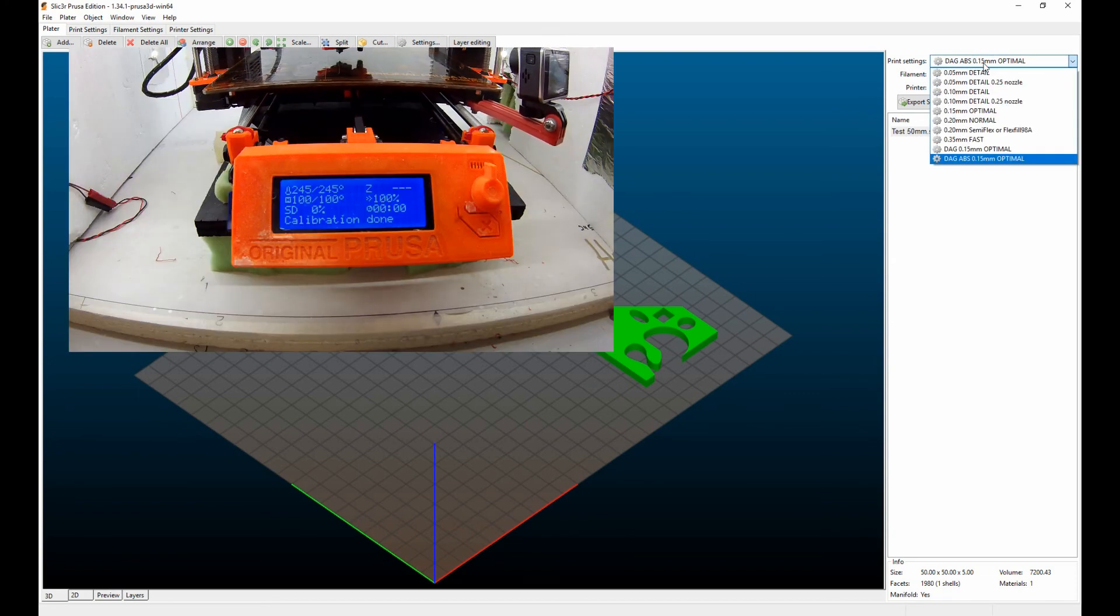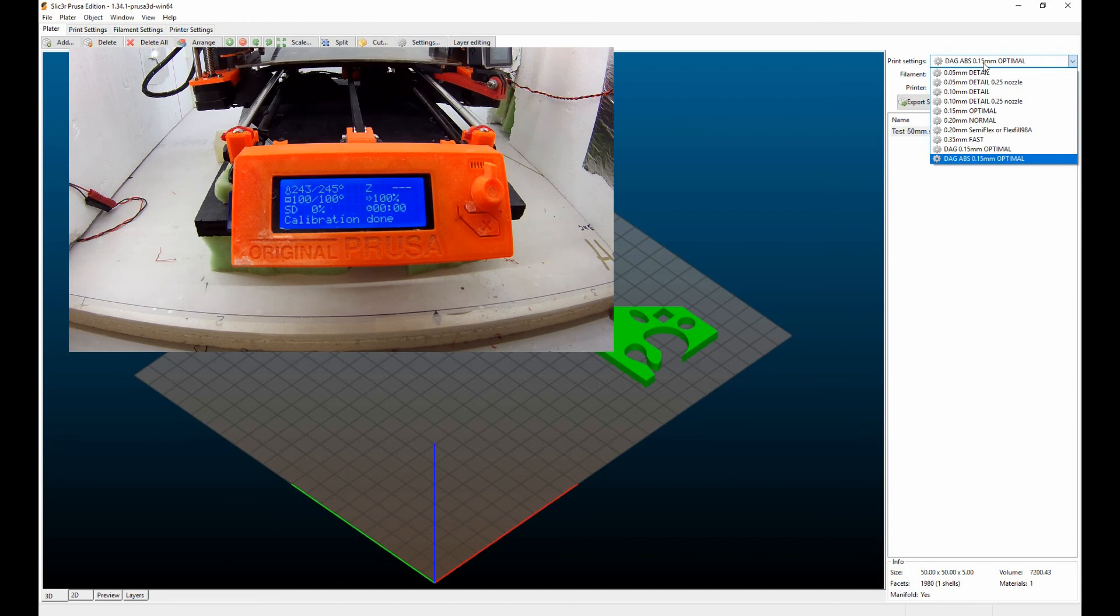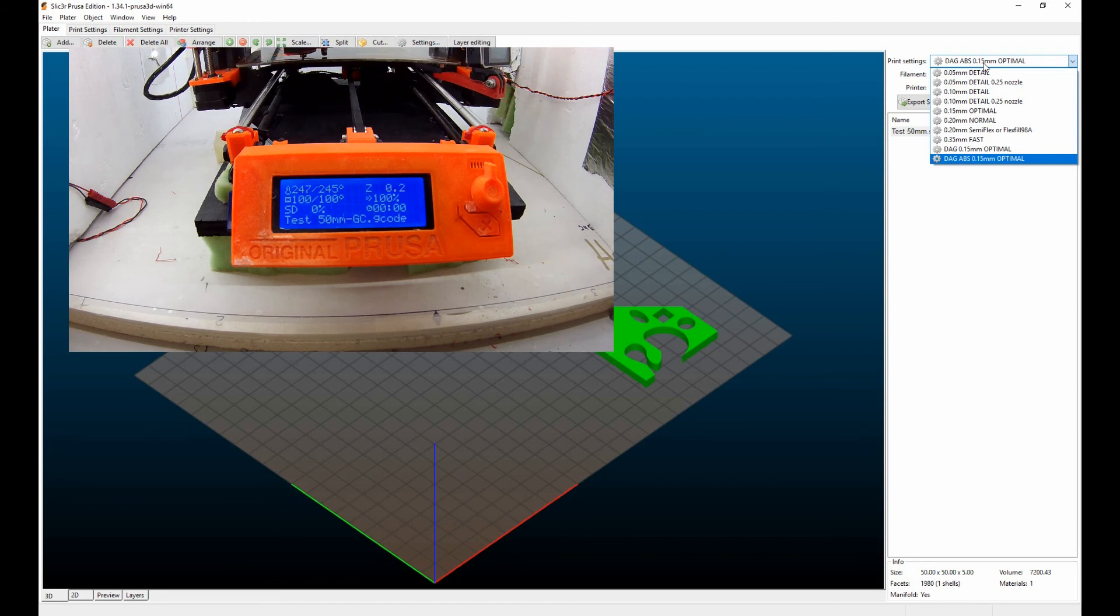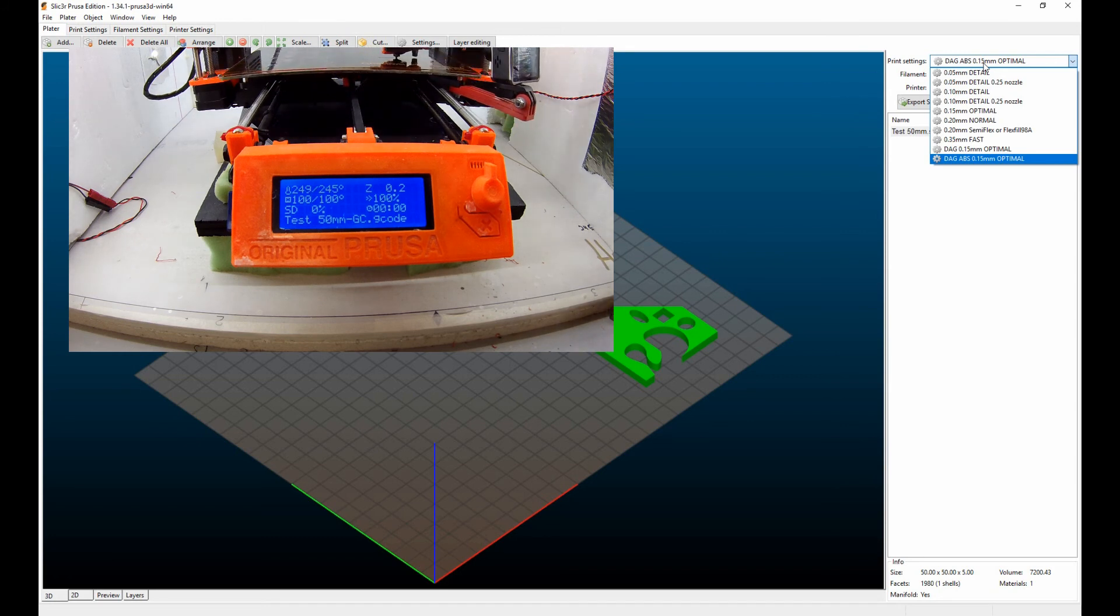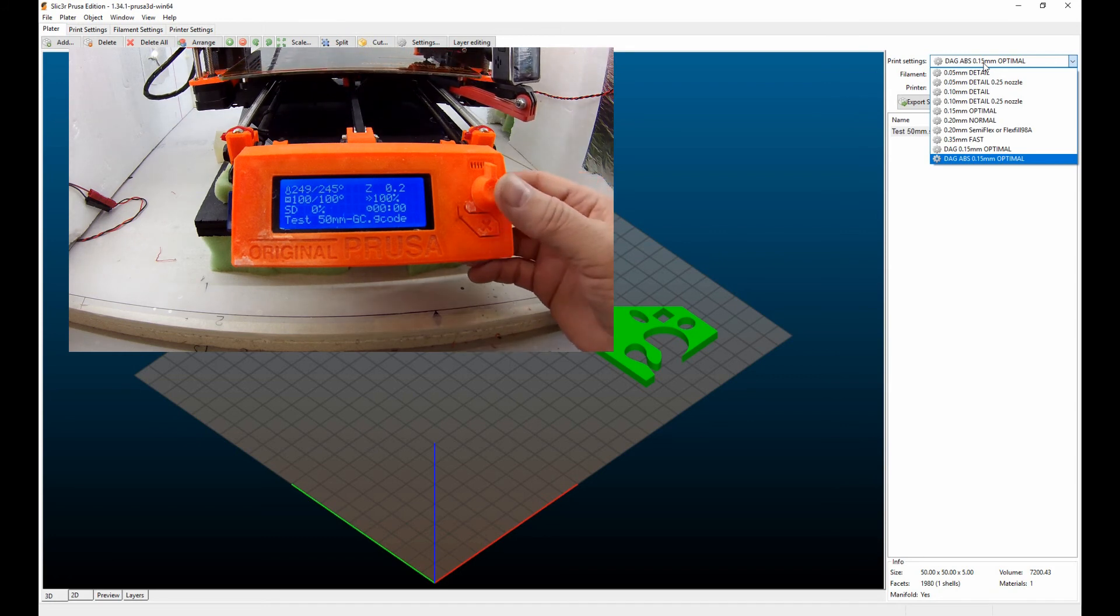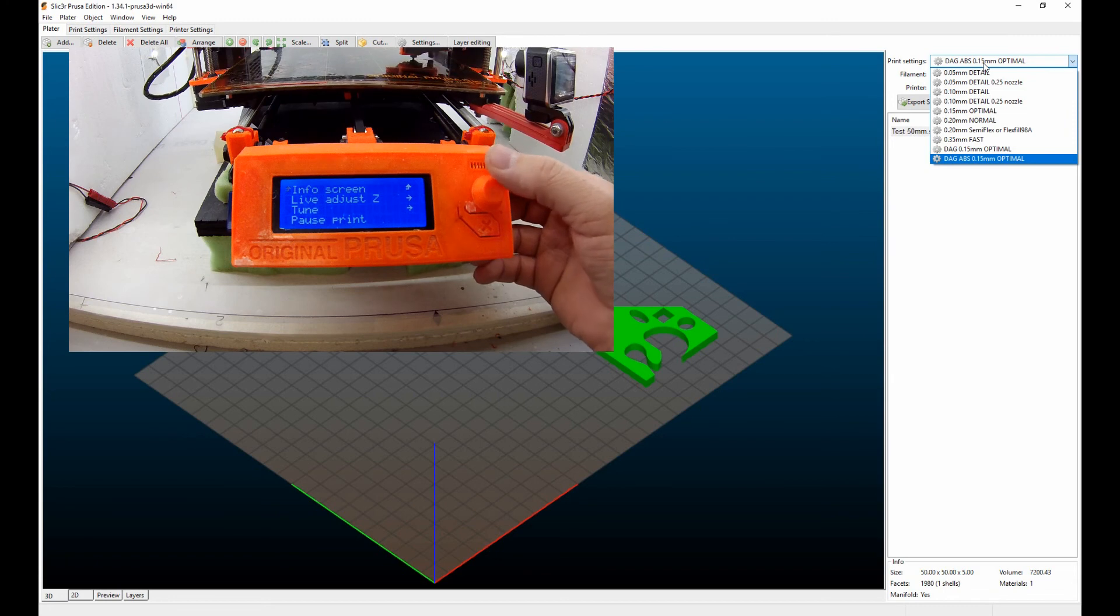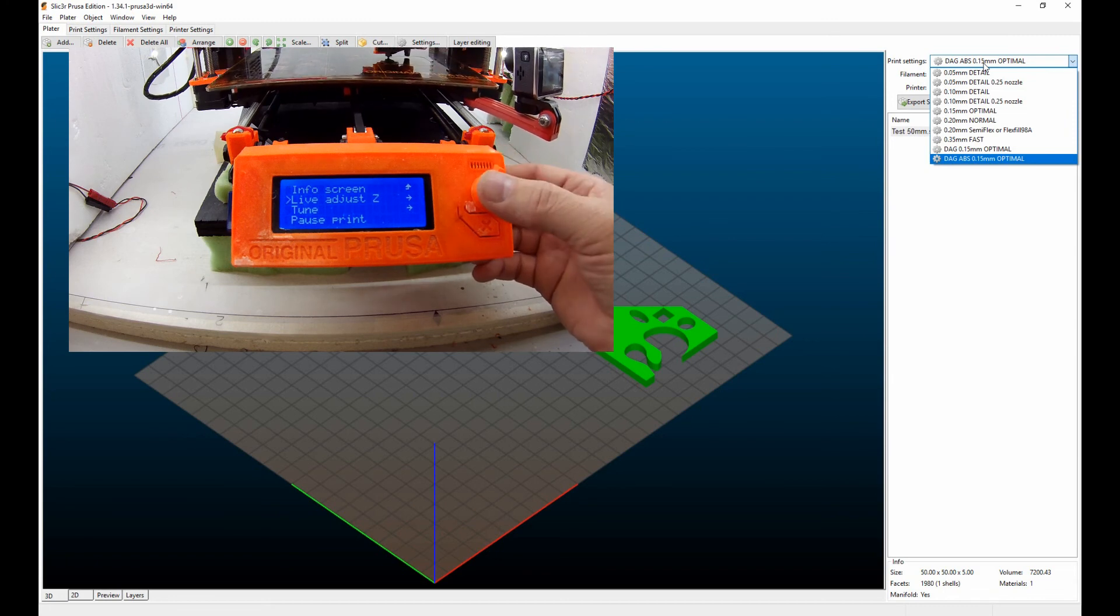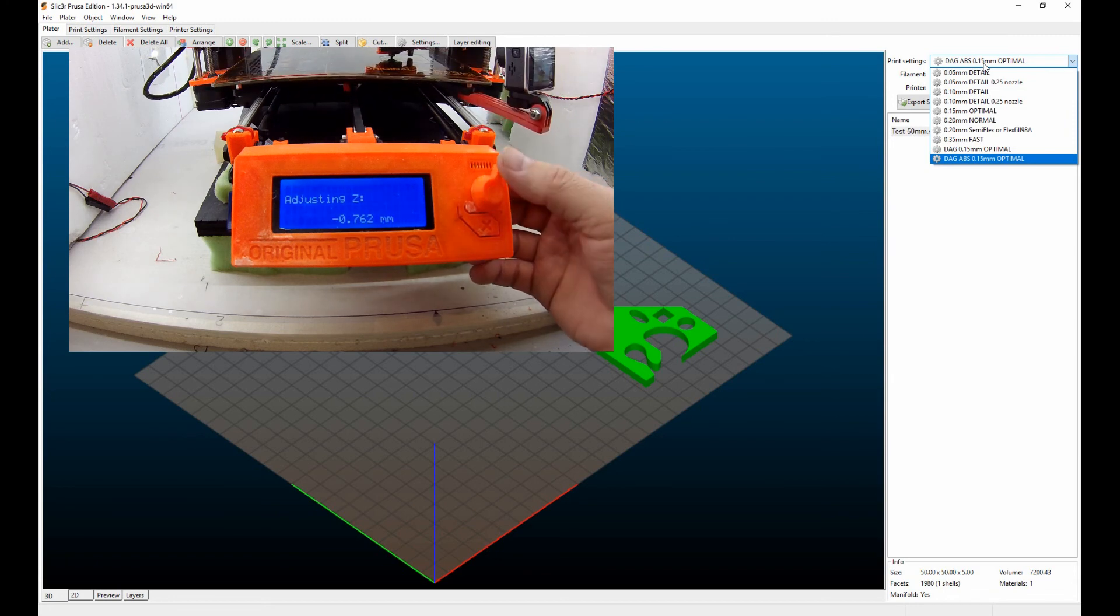I don't want you to confuse this with the initial setting you make when you start a print, because when you first start a print on the Prusa i3 you can go in and press a button on the controller and you can go into live Z-axis control and you can fine tune.